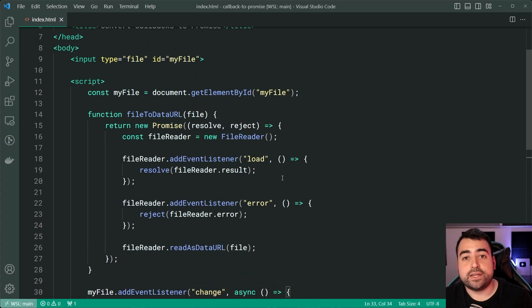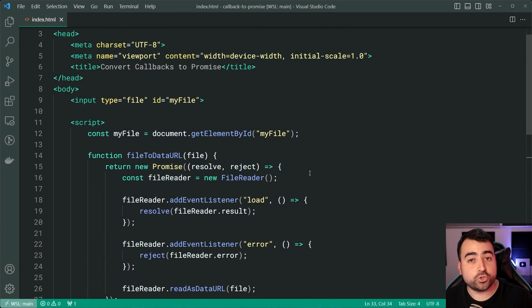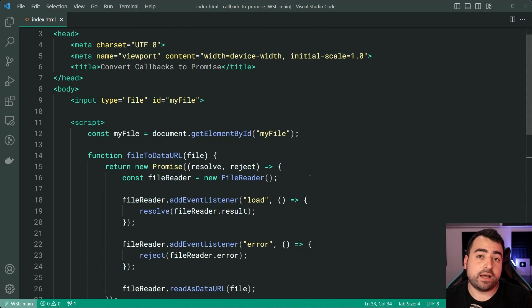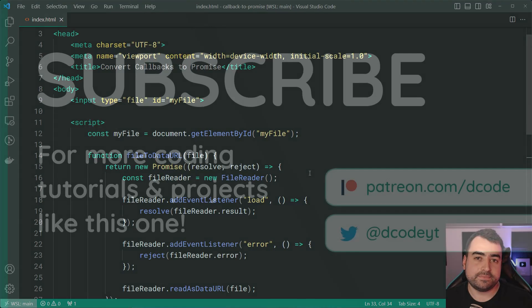So that is how to convert your JavaScript callback functions into promises. If this video helped you out, make sure to drop a like and subscribe to the channel, and I'll see you in the next video.